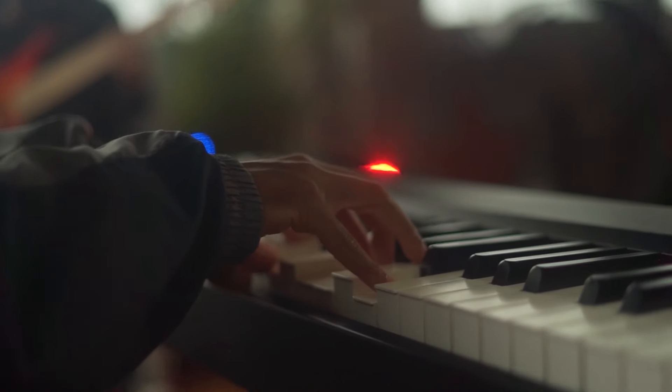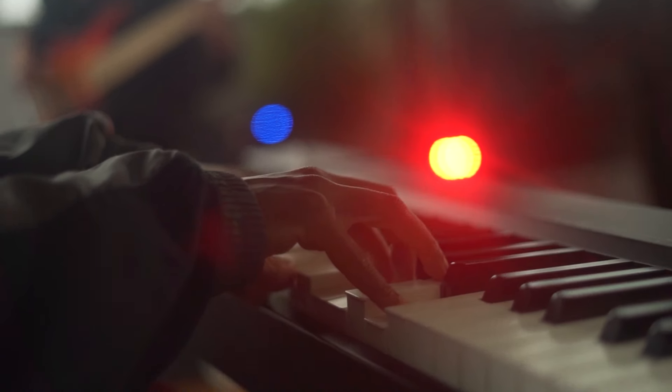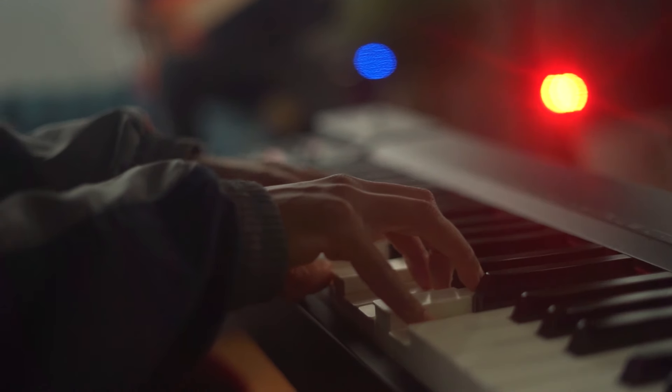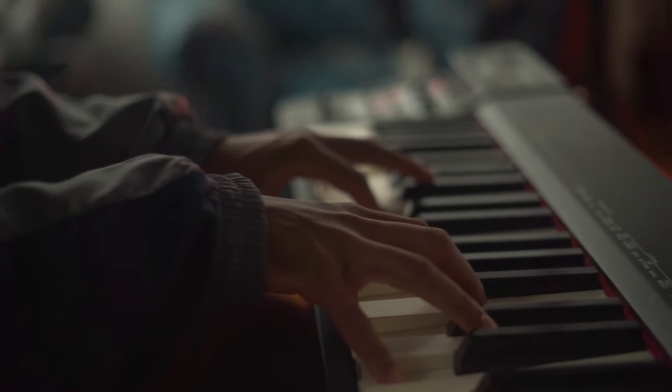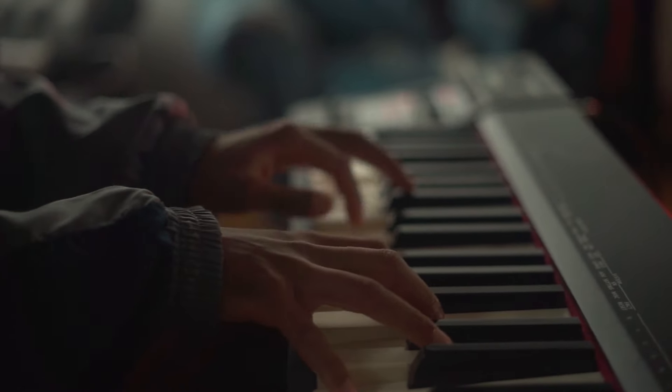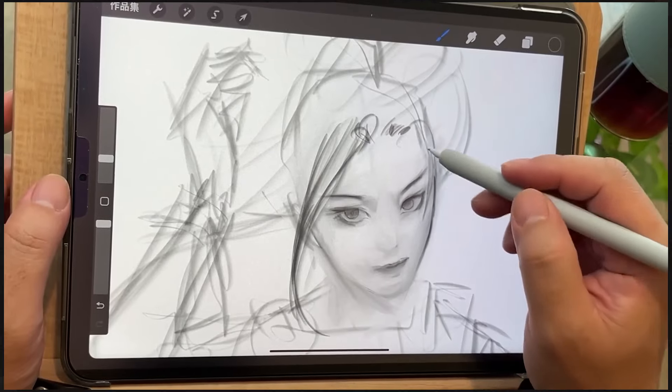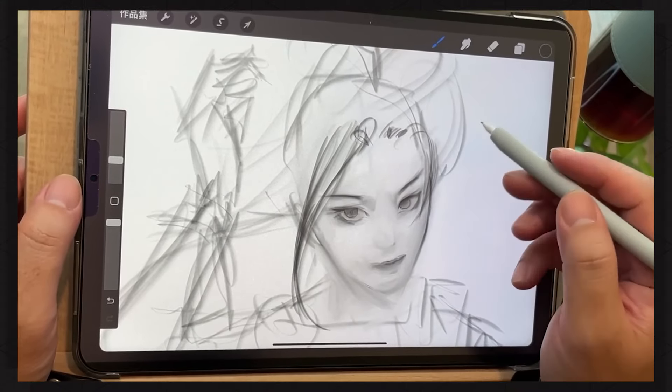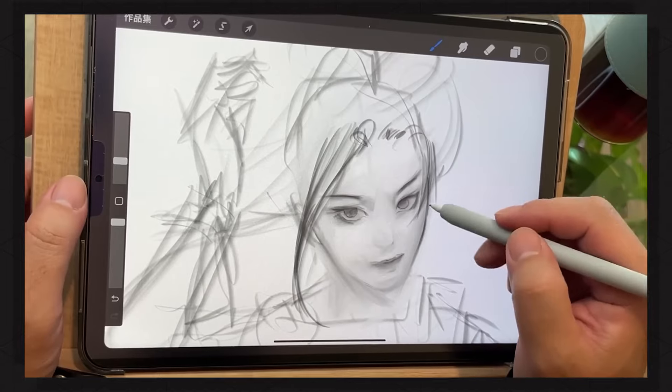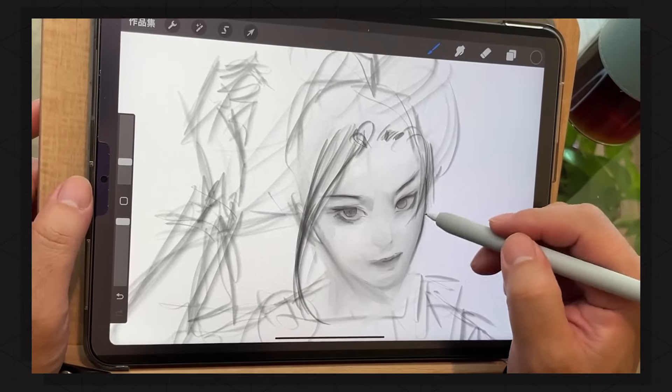This may feel quite slow at first, but just like dancing or playing an instrument, once we've mastered these movements, we'll soon be on our way to drawing fast and elegantly.